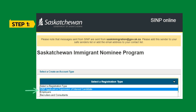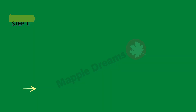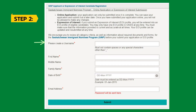The very first step is to visit the website immigration.saskatchewan.ca. Once you are on the website, click on 'Create an Account', then click on 'Select a Registration Type' and choose 'SINP Applicant or Expression of Interest Candidate' from the dropdown, then click Continue. Fill in all the details: create a username, first name, last name, date of birth, email address, and then click Submit.